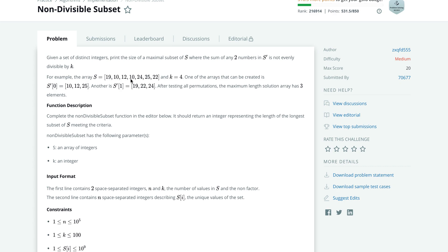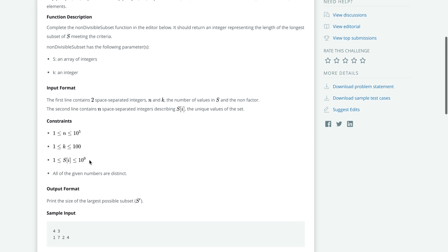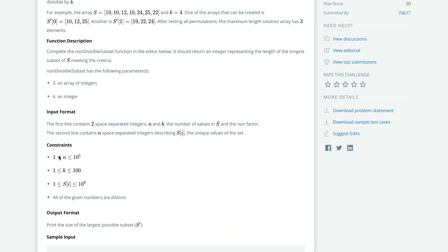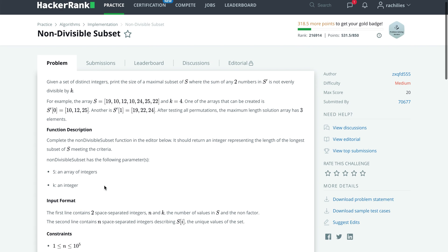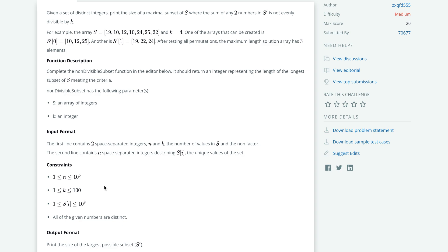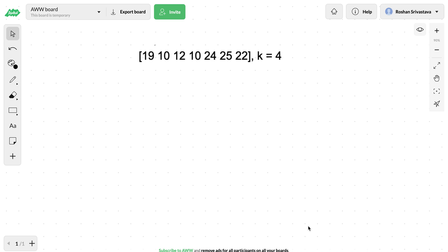We need to find the length of this largest subset. The constraints are that the number of elements can be 1 to 10 raised to the power 5, k is at most 100, and each element can be up to 10 raised to the power 9. The most naive approach would be to generate all permutations and check if the sum of any two elements is divisible by k, but with up to 10^5 elements, generating all permutations is not feasible.